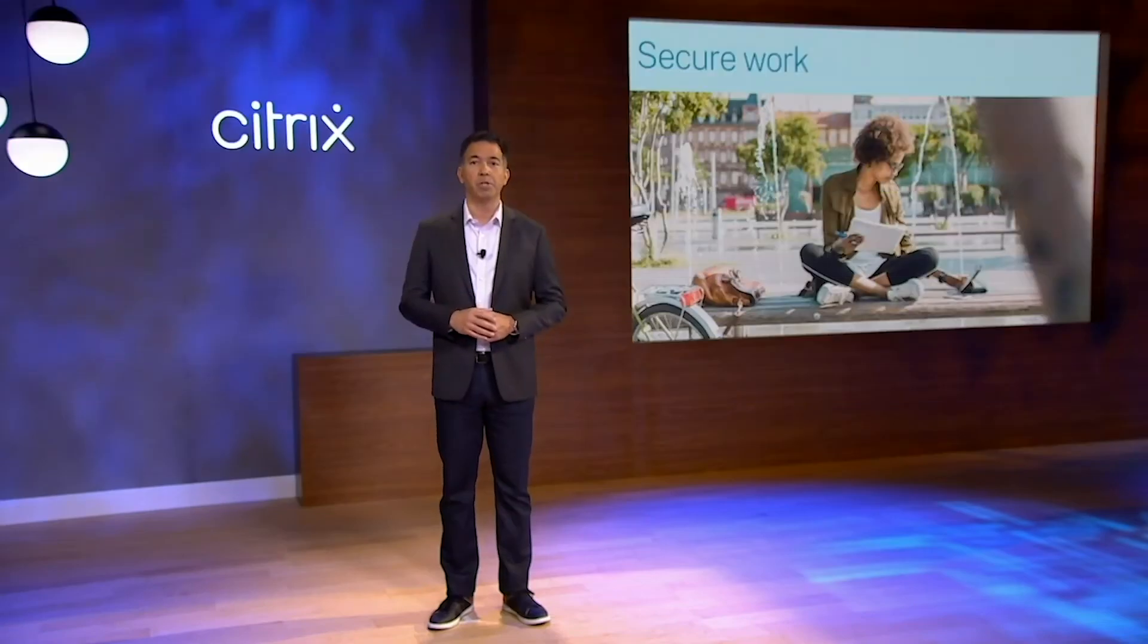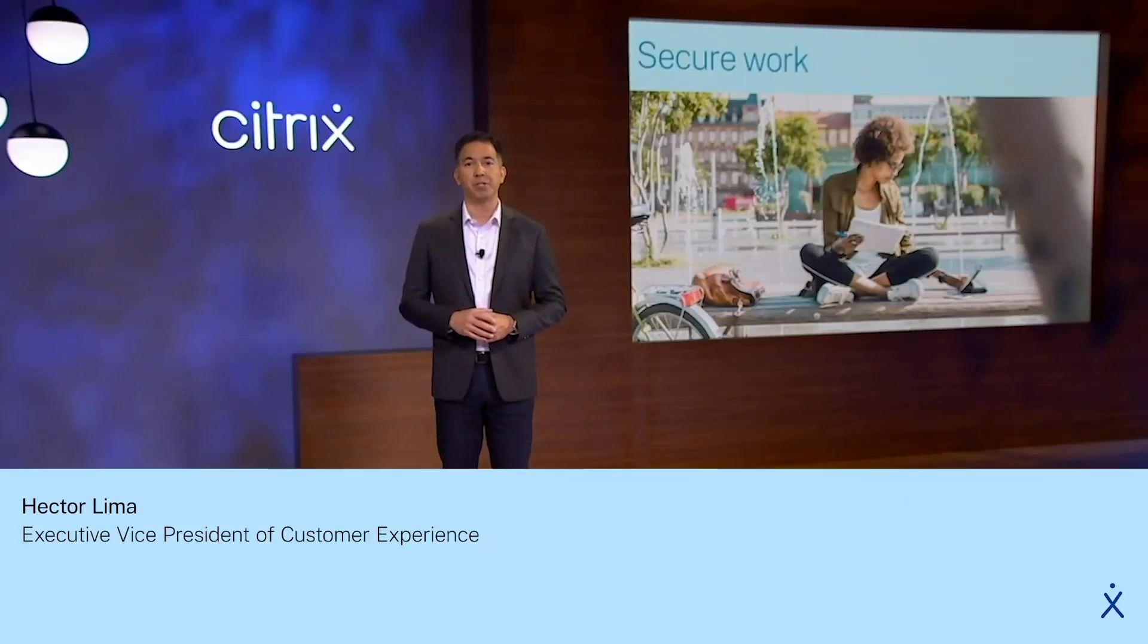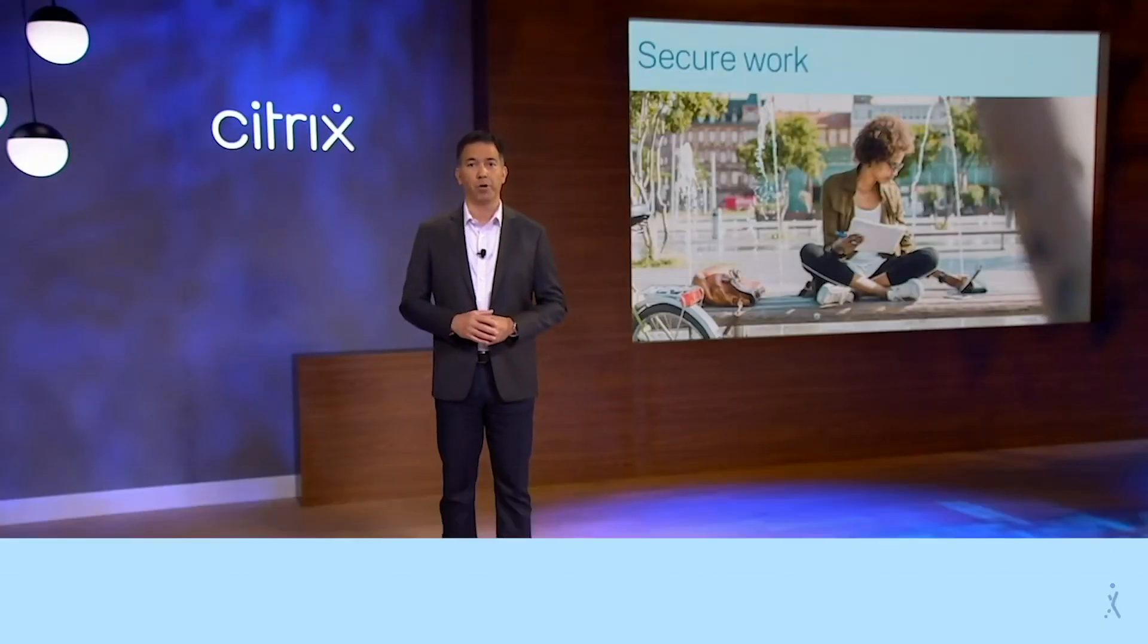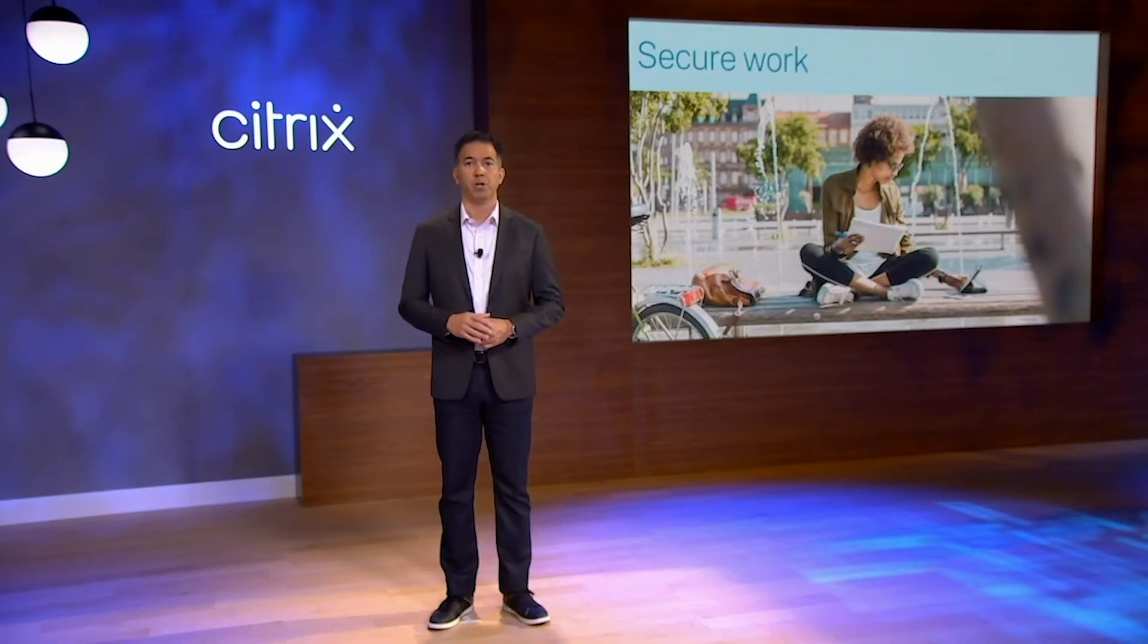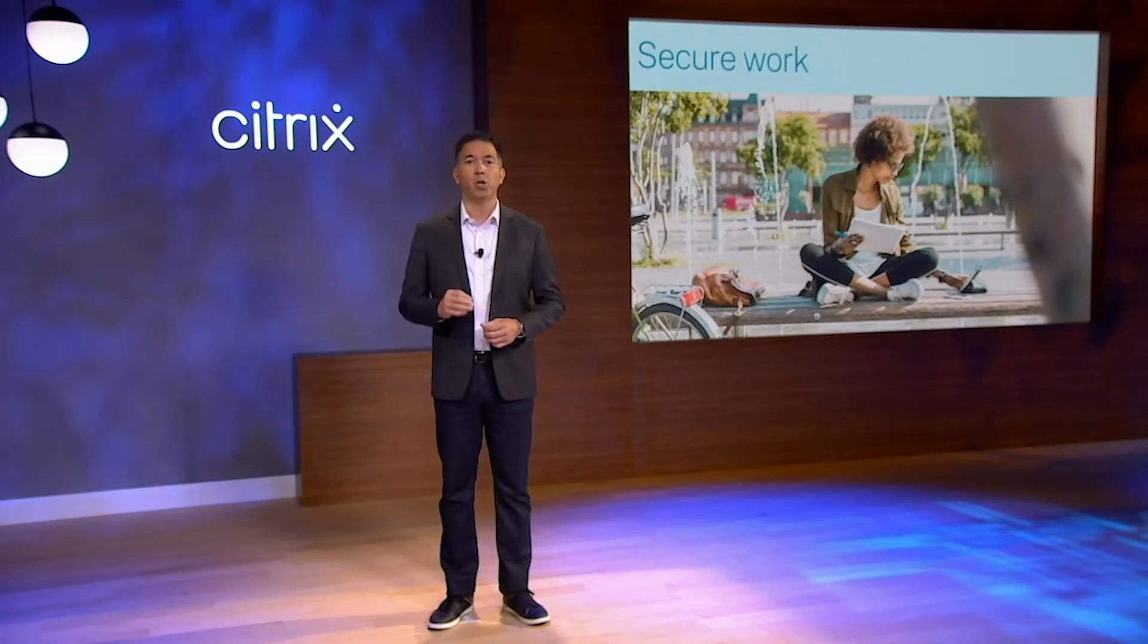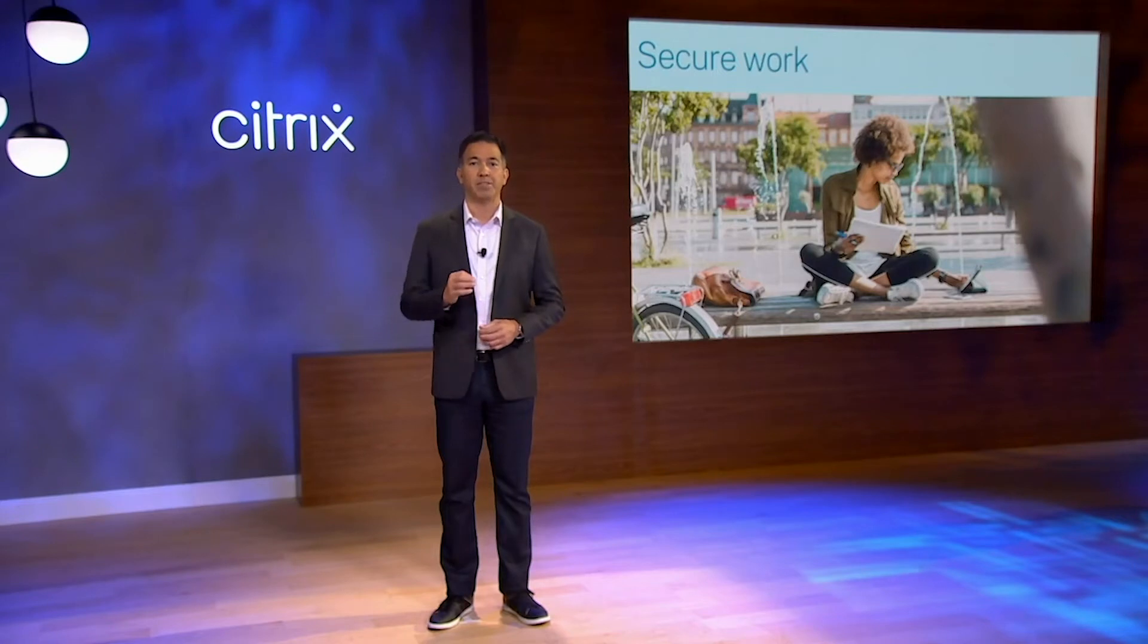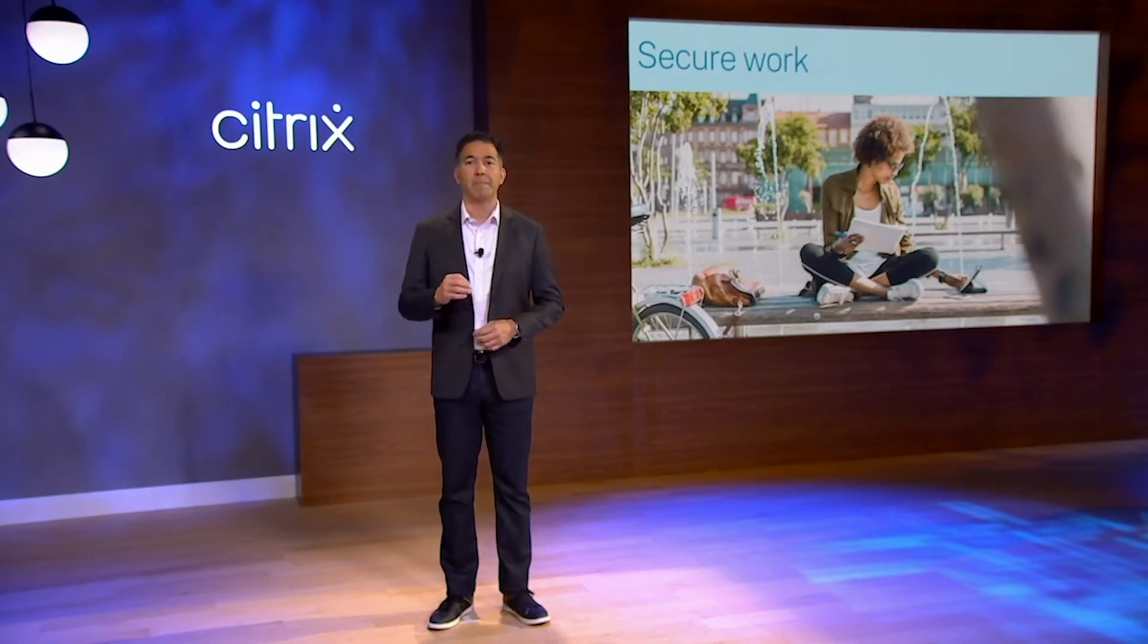In this demo, you will see the administrative and user experiences to secure work. Jordan is an IT admin who will use the power of security analytics and secure internet access to manage security protocols.